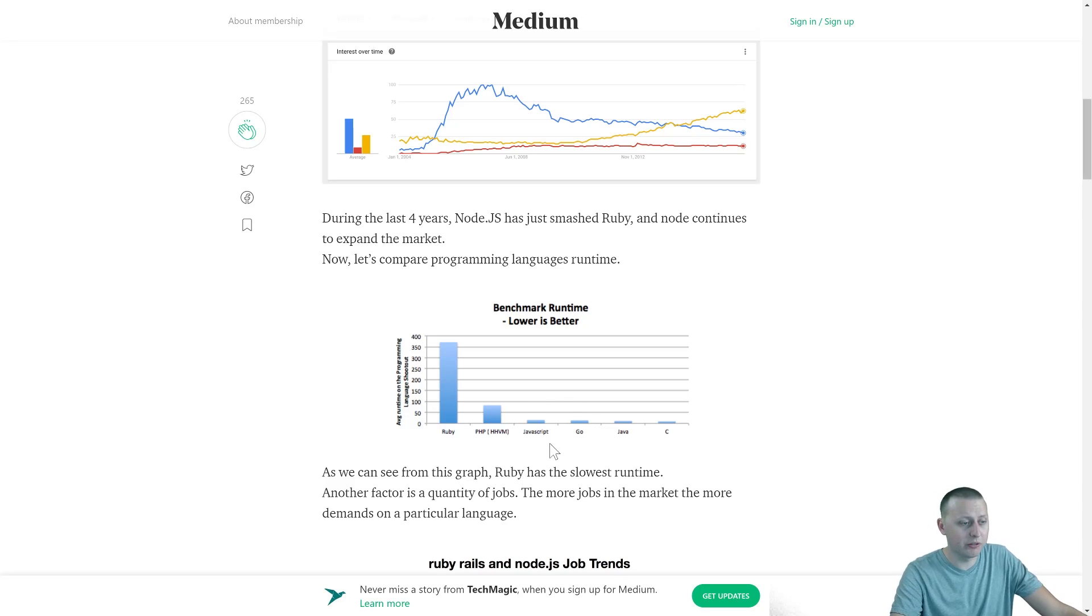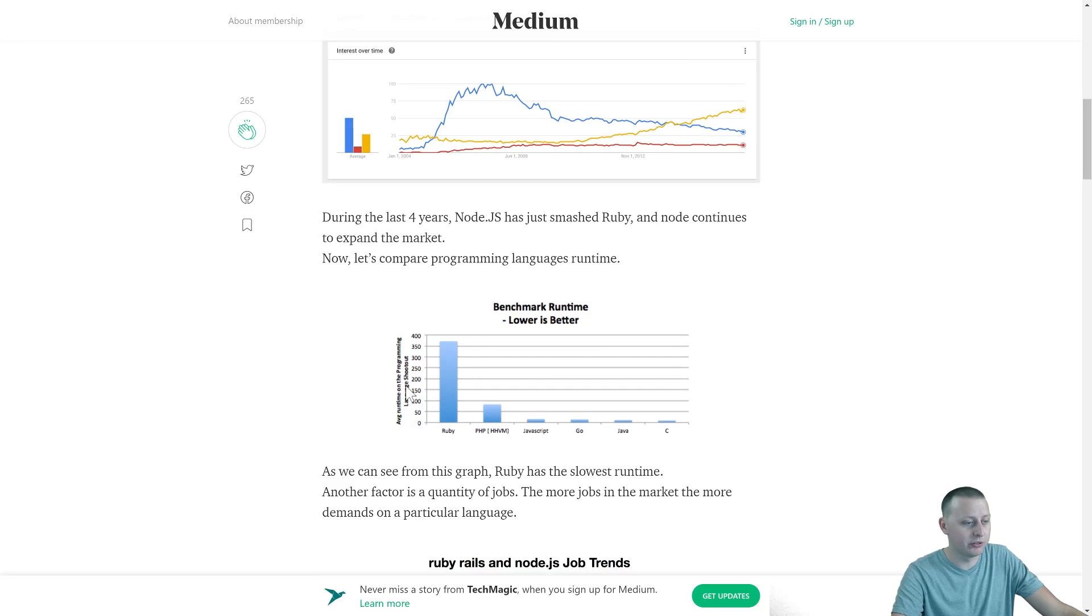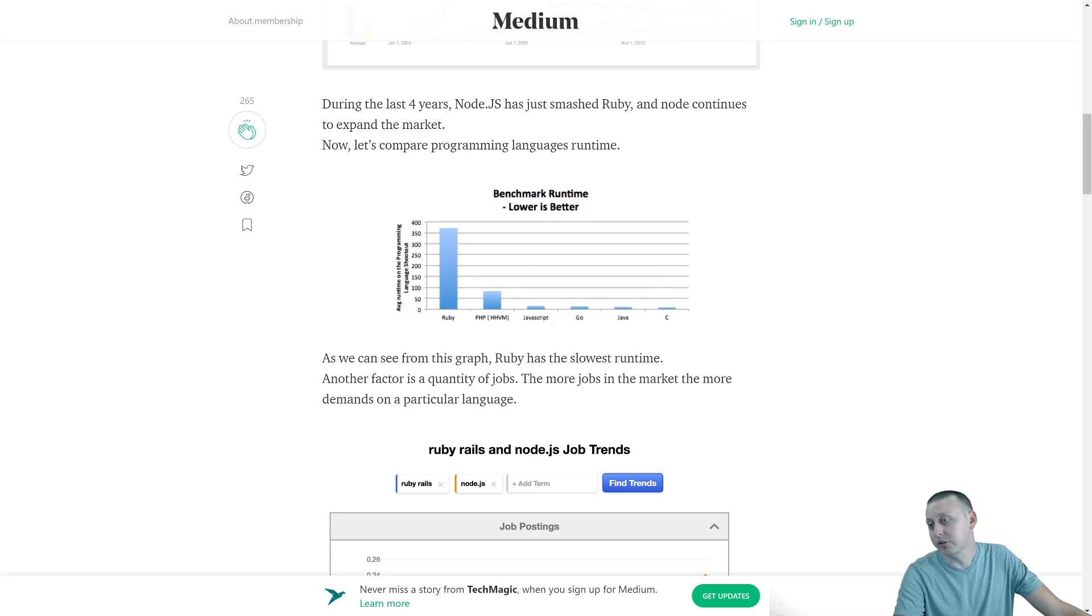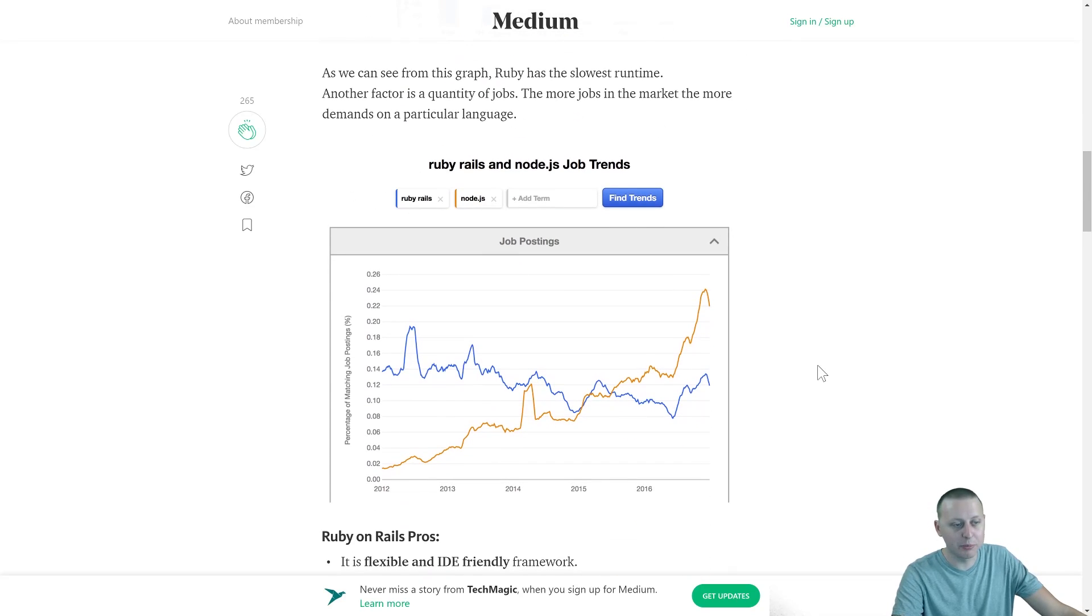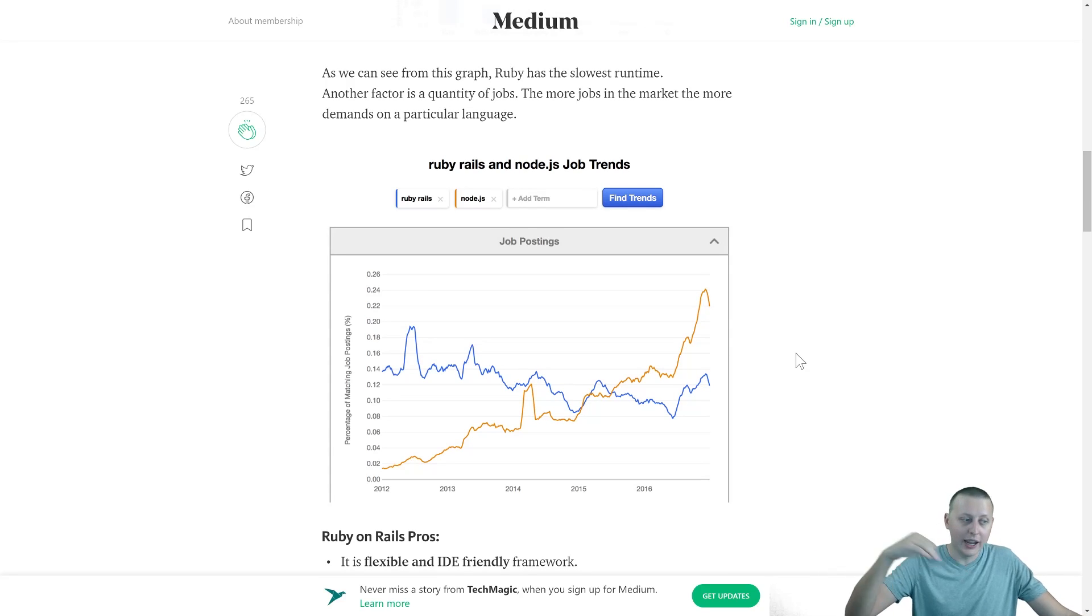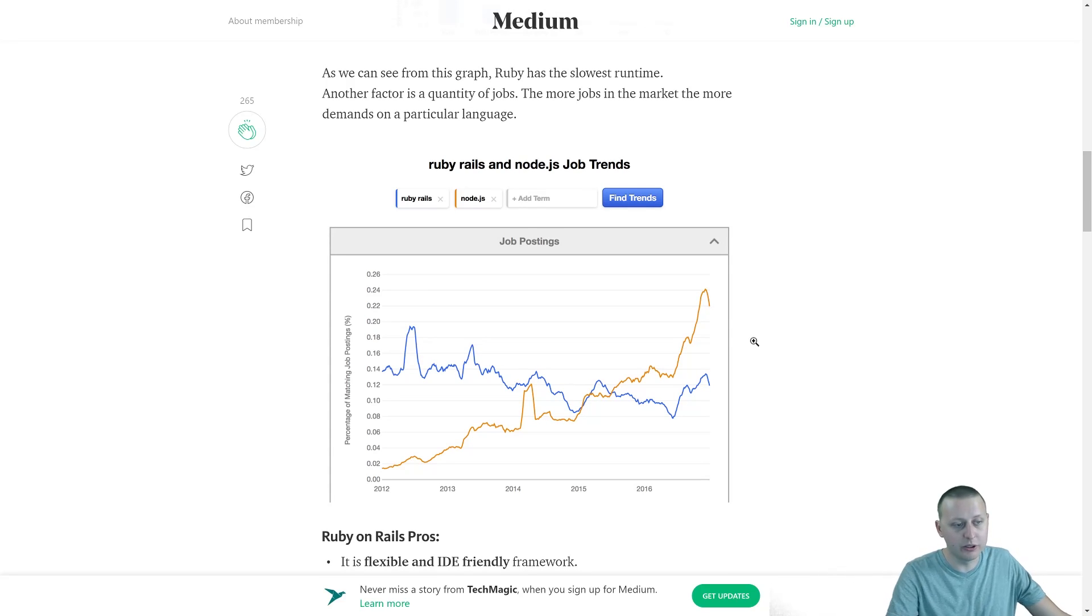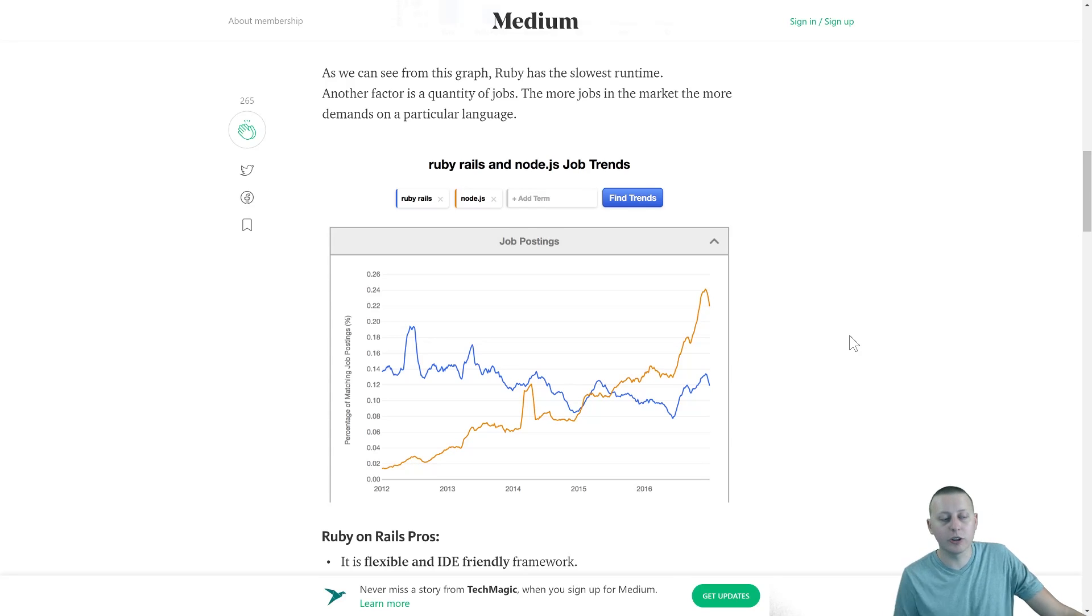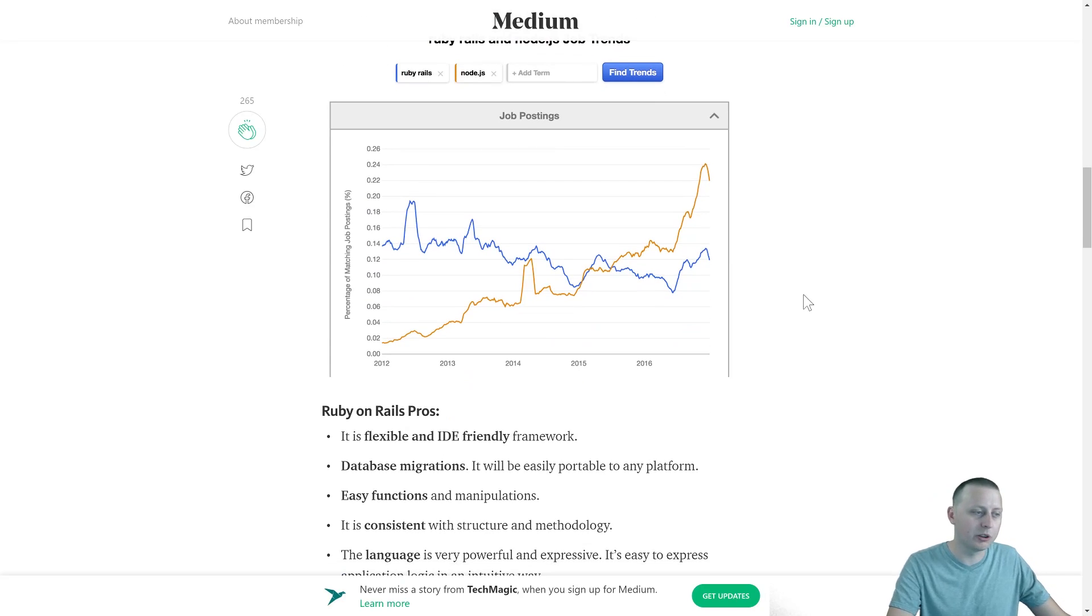Now why might that be? Well, in a practical standpoint, you'll see that JavaScript is much faster in terms of the benchmark runtime in comparison to Ruby. You see the chart. The chart doesn't lie, right? In terms of job trends, you see that Ruby on Rails, although not as dramatic, has been going down since 2012, while JavaScript has just been climbing and climbing. And there's a couple of reasons for that, and that's one of the things that we're going to be talking about.